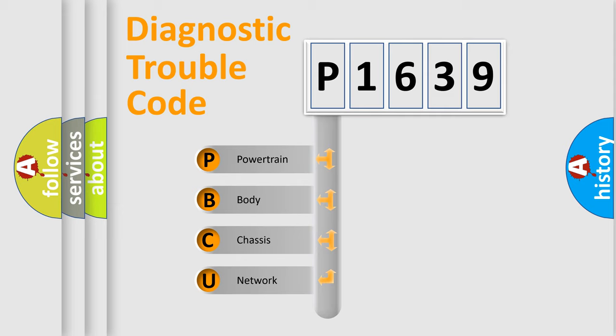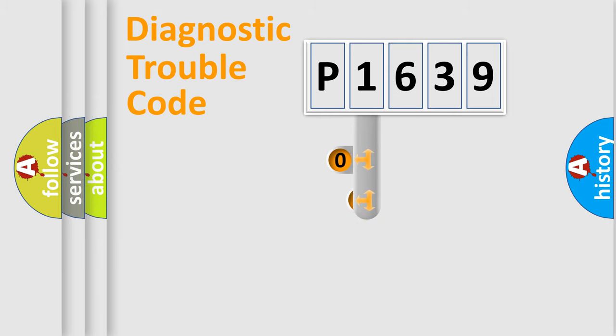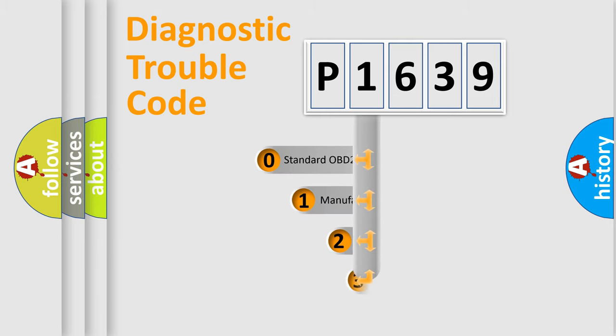We divide the electric system of automobile into four basic units: powertrain, body, chassis, network. This distribution is defined in the first character code.